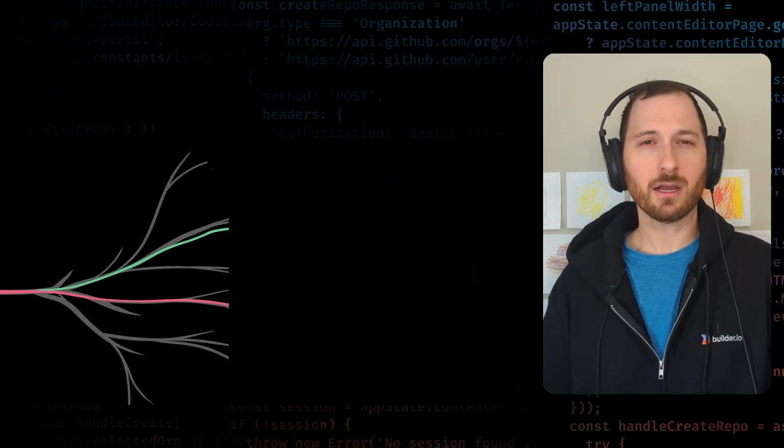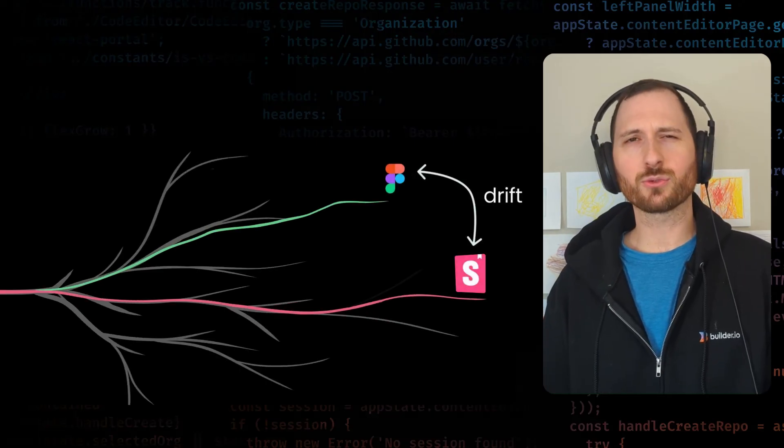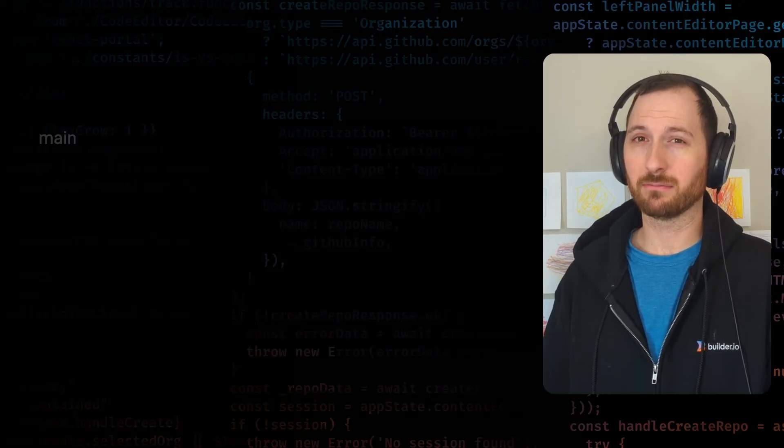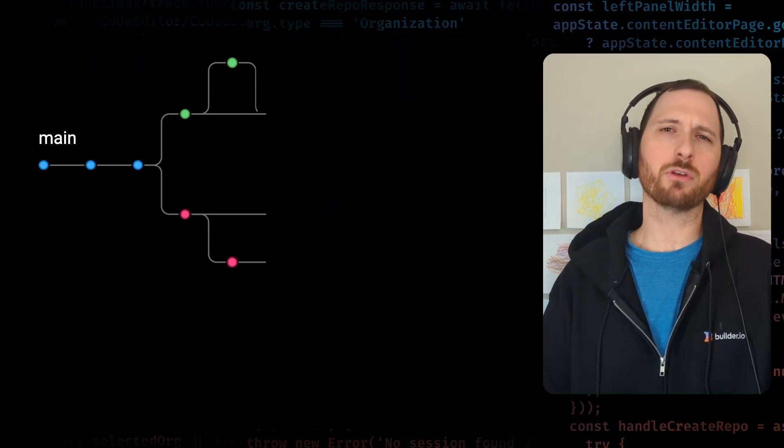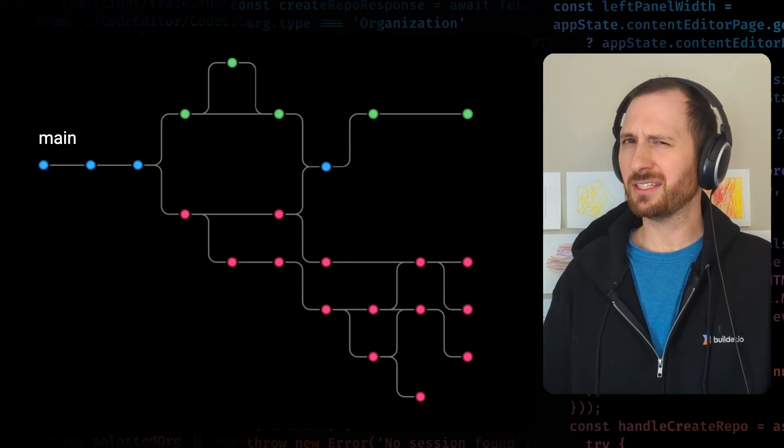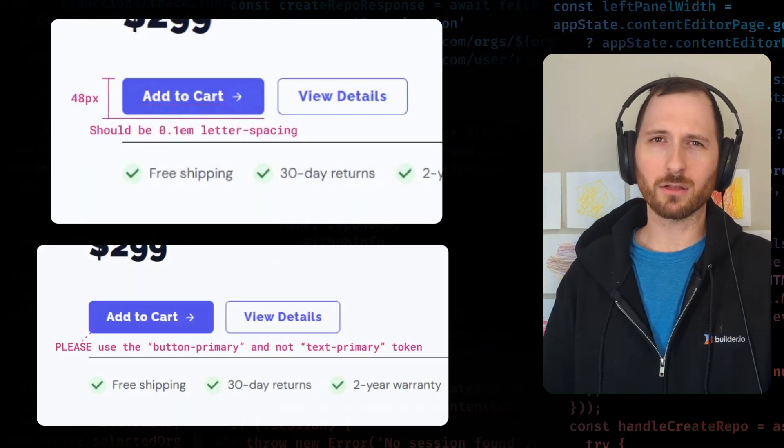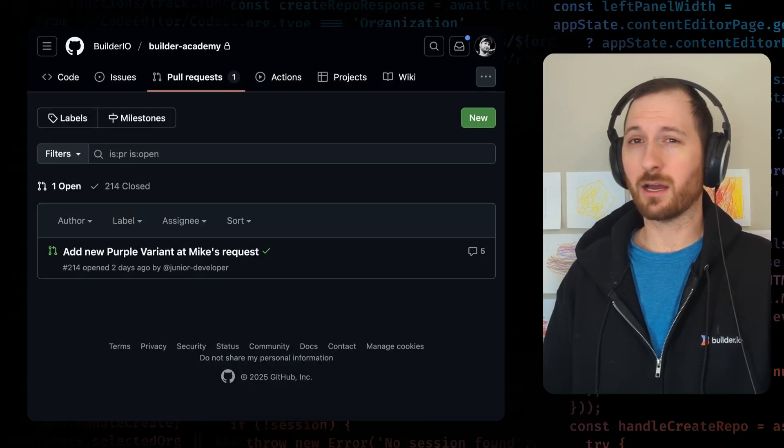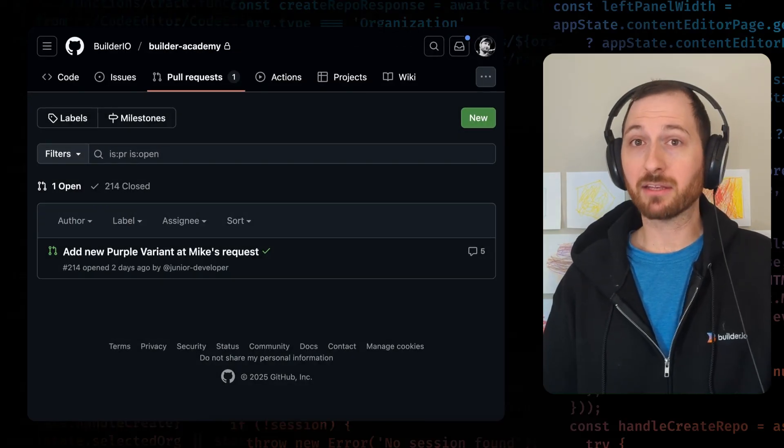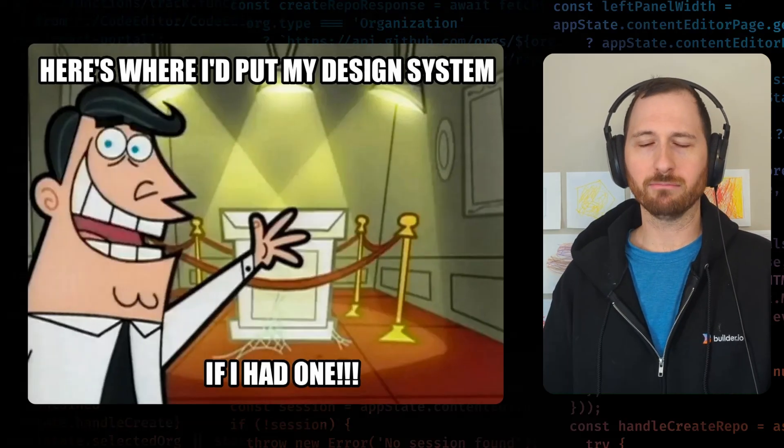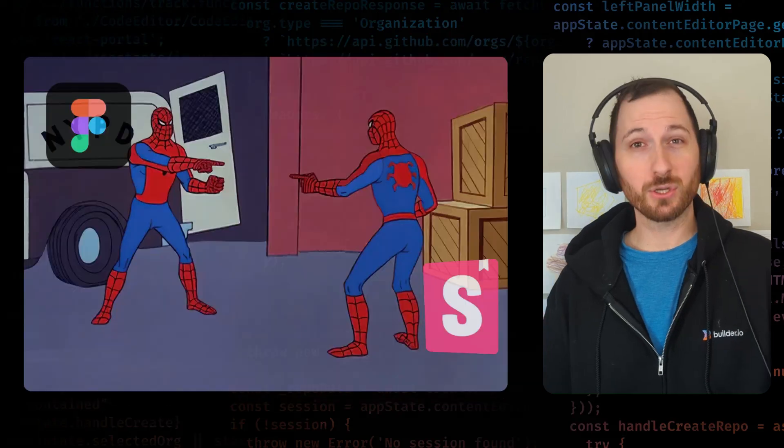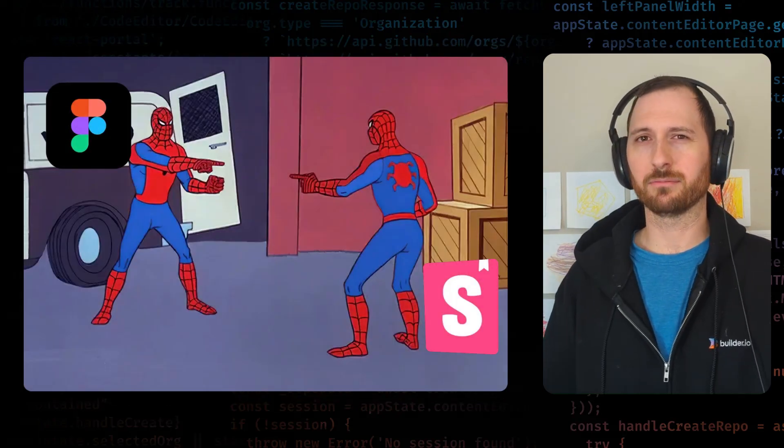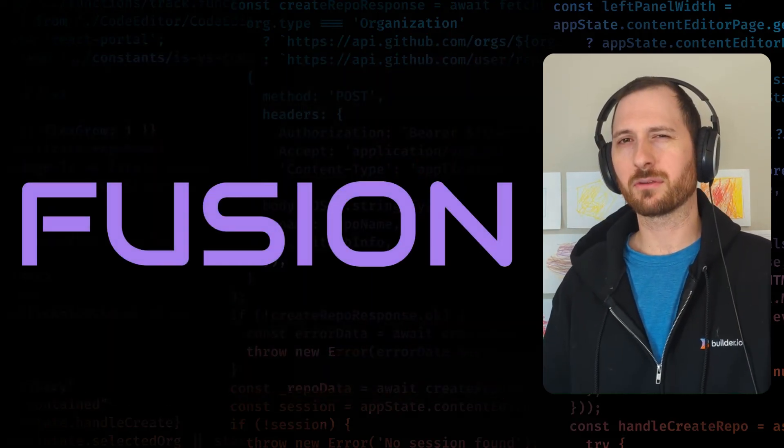Let's talk about design drift. Anyone who's worked in a design system knows this pain. You make updates in Figma, someone rebuilds the components in code, but they don't quite match. Spacing is slightly off, or a color didn't use the right token, or a new variant was added a couple sprints later but never made it back to Figma. Before you know it, your single source of truth becomes two sources that don't quite agree with each other.